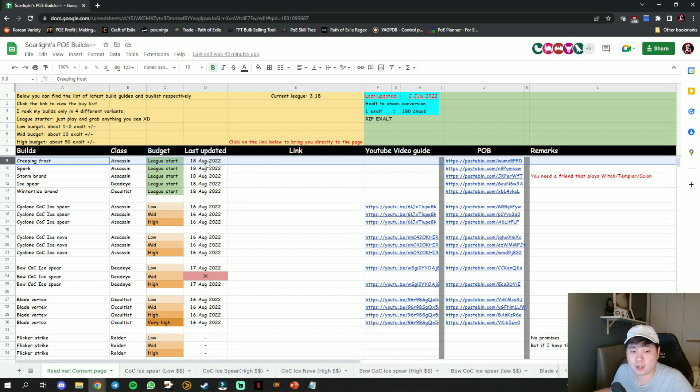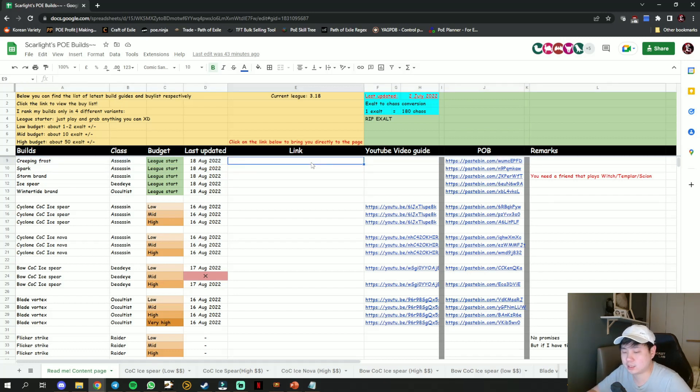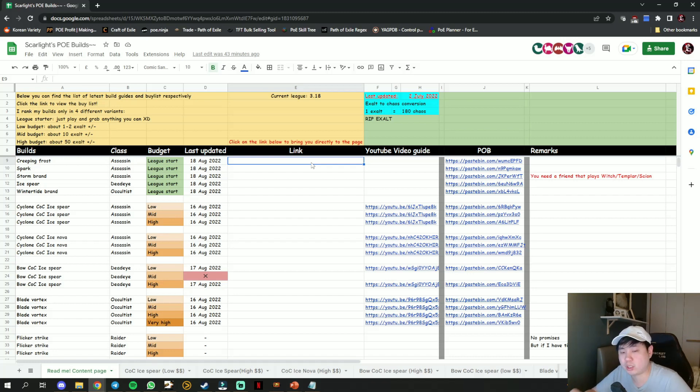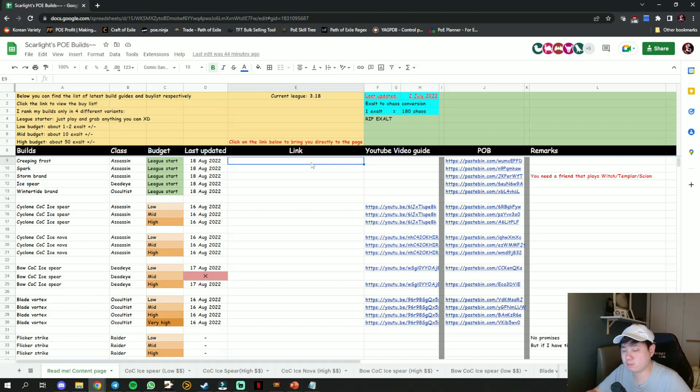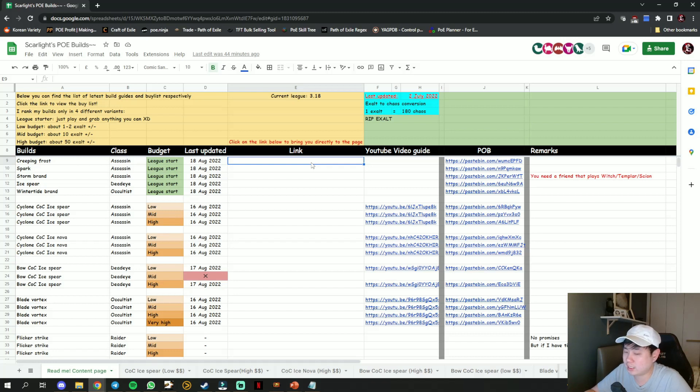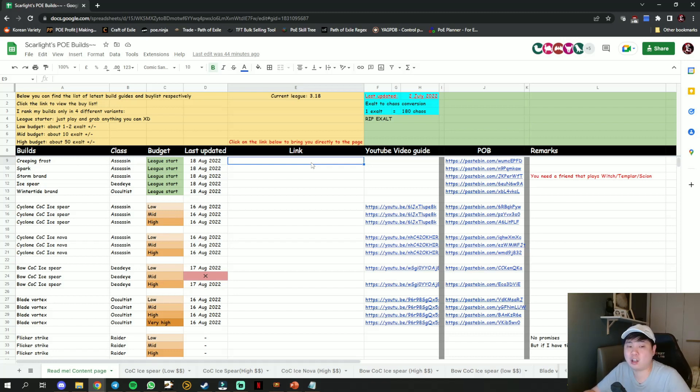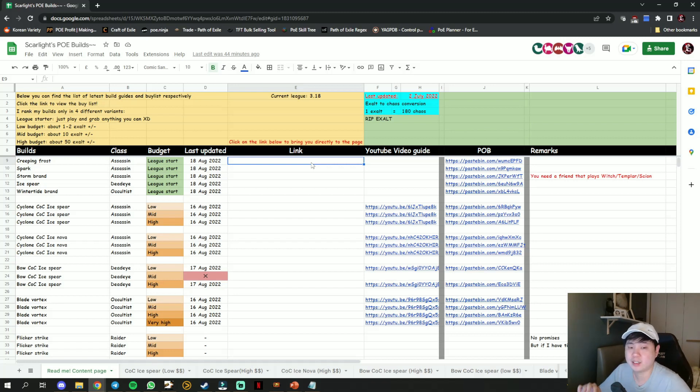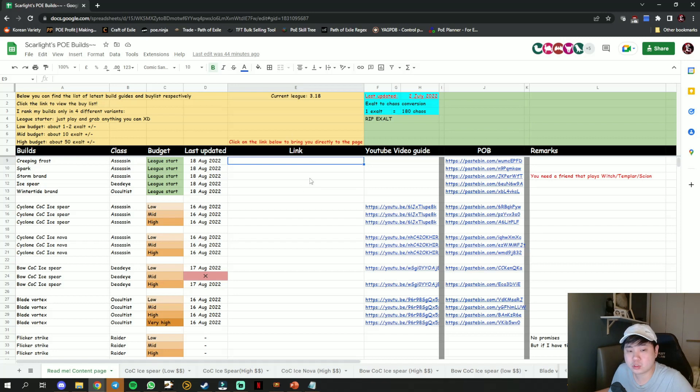There is no link to it like all the other league starters. This is a league start build. You are supposed to grab anything and go. What I mean by grab anything is you're supposed to just review the rare items, at least have one life, one resistance, and just bench craft the remaining one and just get along with it. It's really that simple. You are not supposed to buy anything from here.